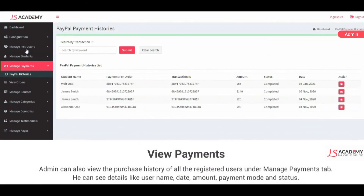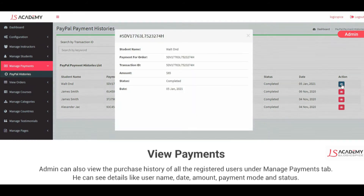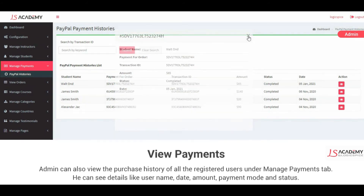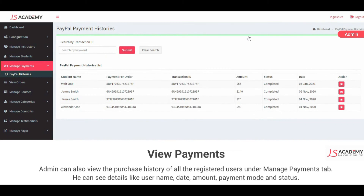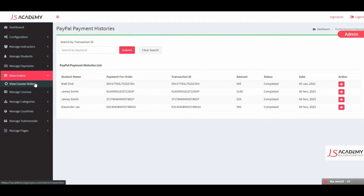Admin can also view the purchase history of all the registered users under the Manage Payment tab. He can see details like username, date, amount, payment mode, and status.